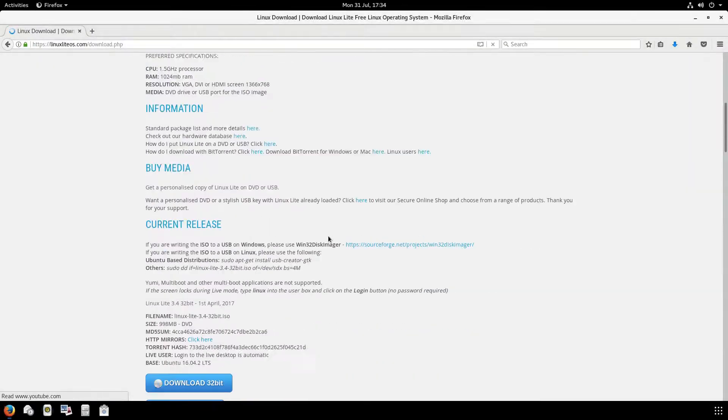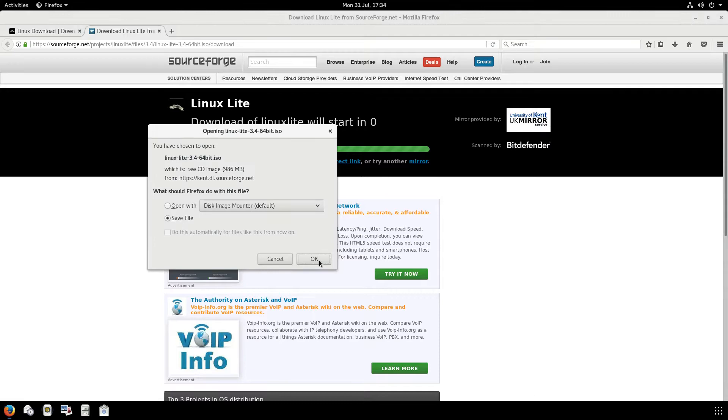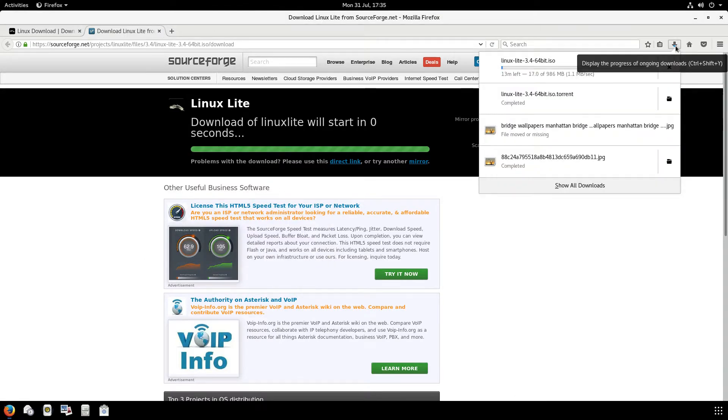You can easily make a USB install drive by downloading the 64-bit ISO and for older computers the 32-bit ISO.